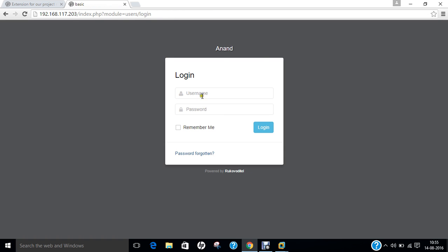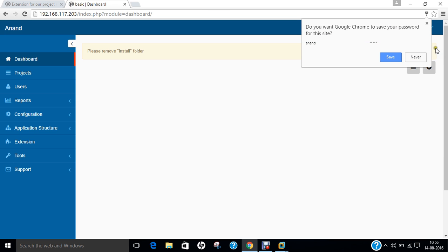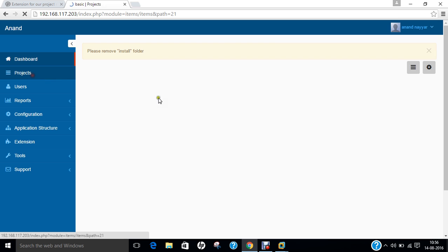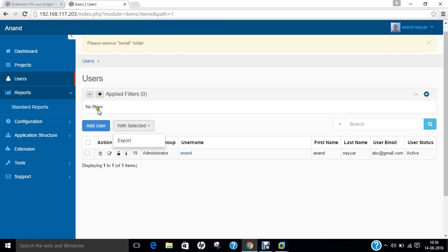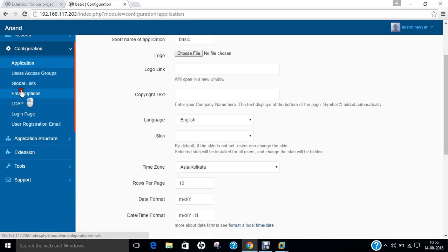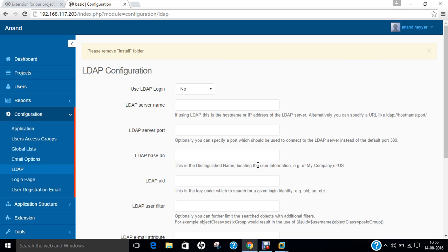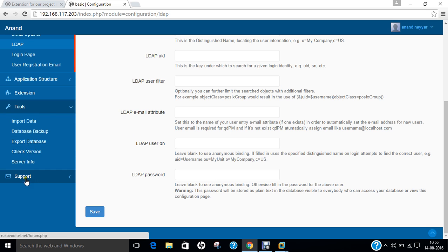Let us log in with the username rukovodetail. Now you can see I have logged in. Here are the projects you can manage. You can see the users, and here is the administrator created with the name Anand. Here are the standard reports. You can click on configuration, applications, user groups, and you can even connect it with LDAP - Lightweight Directory Access Protocol.